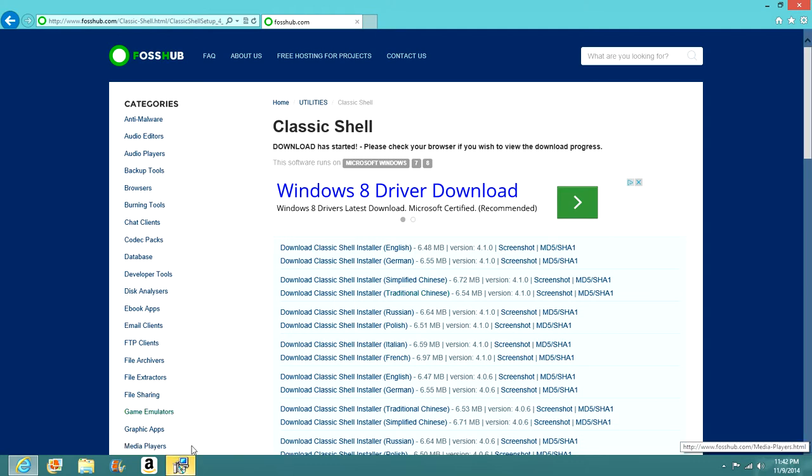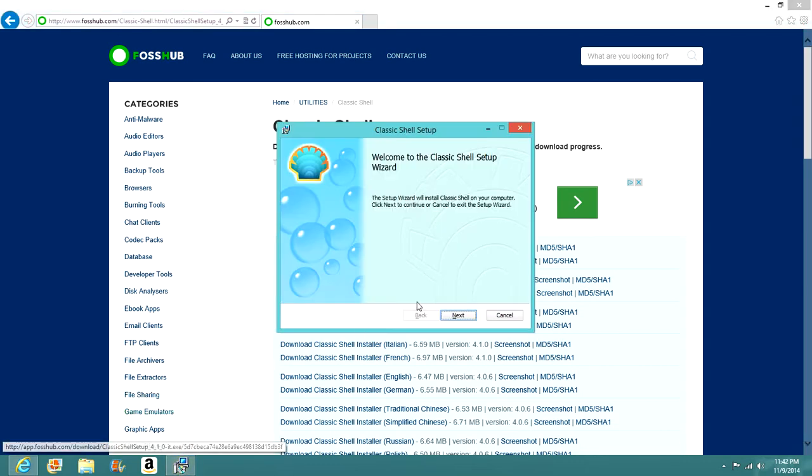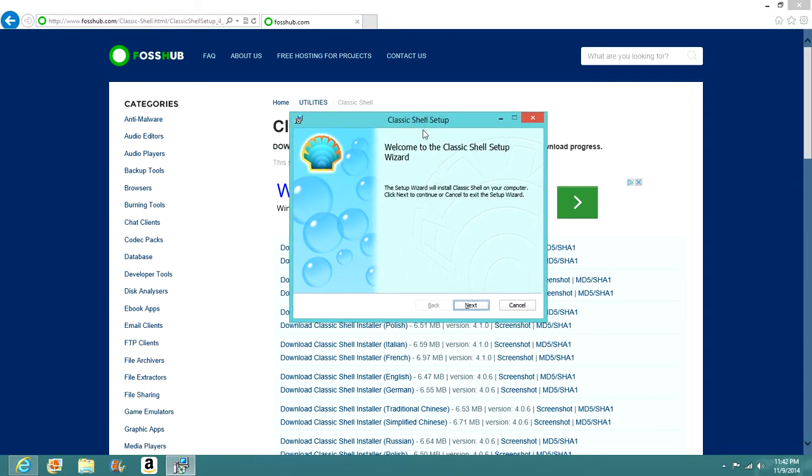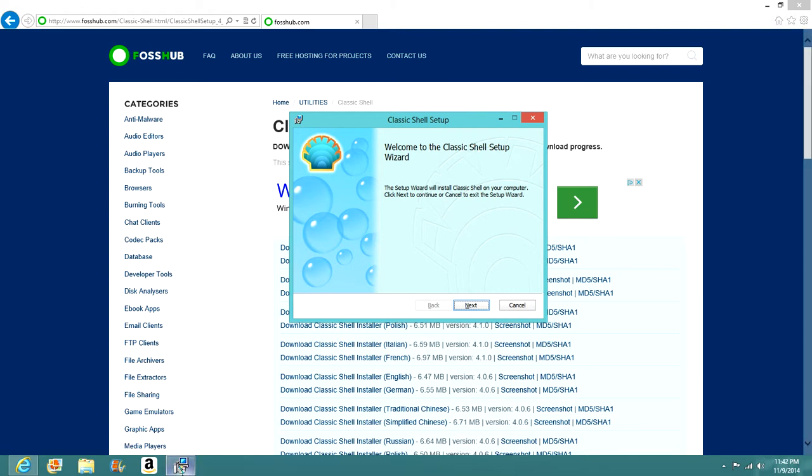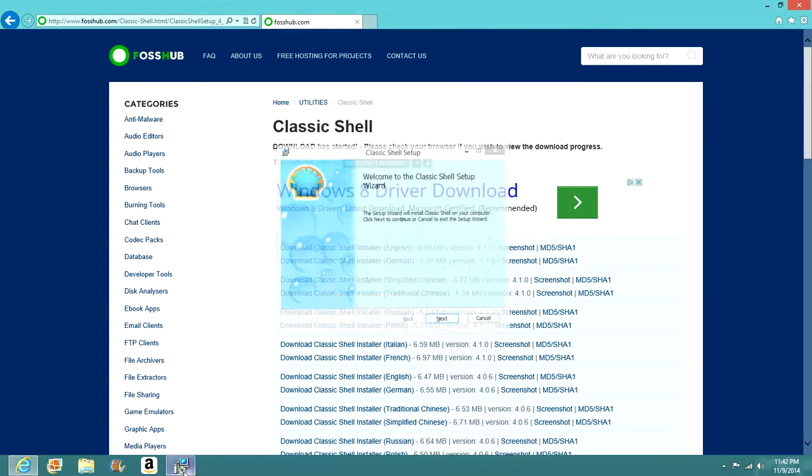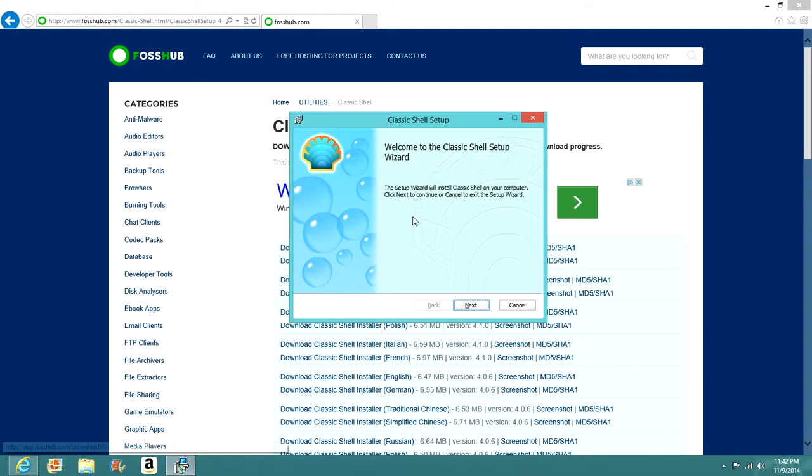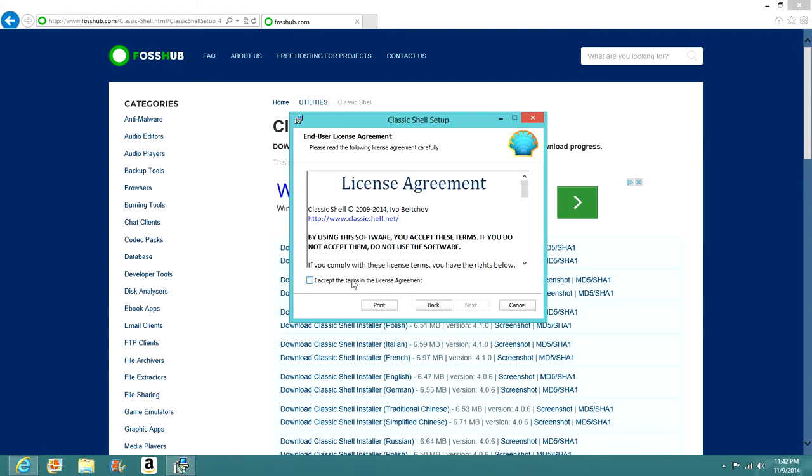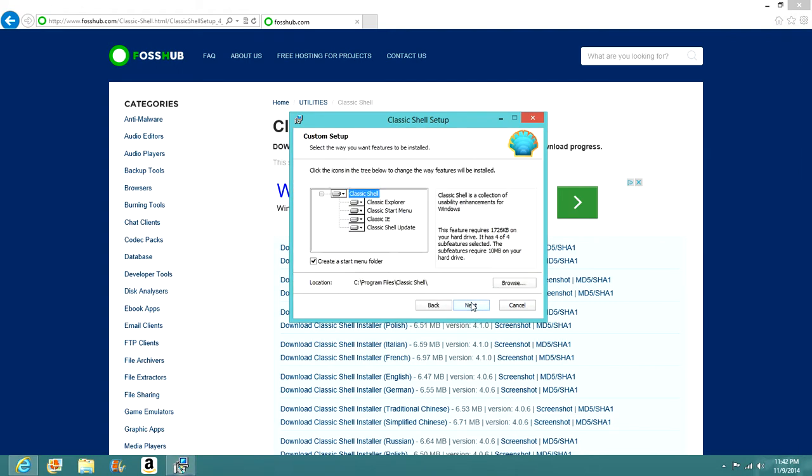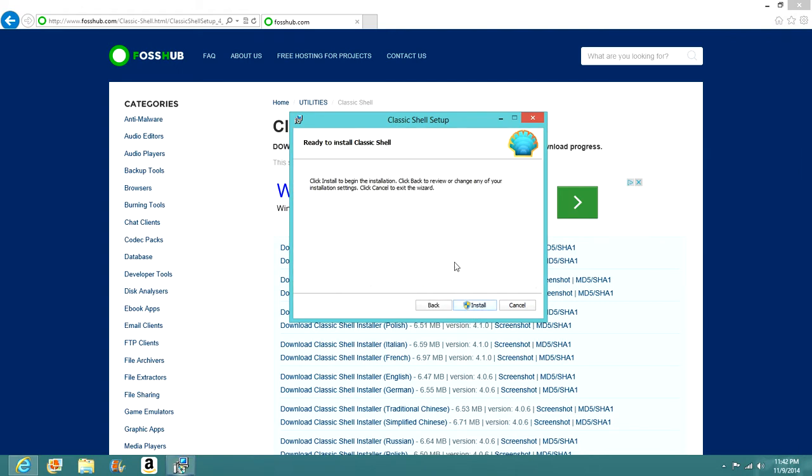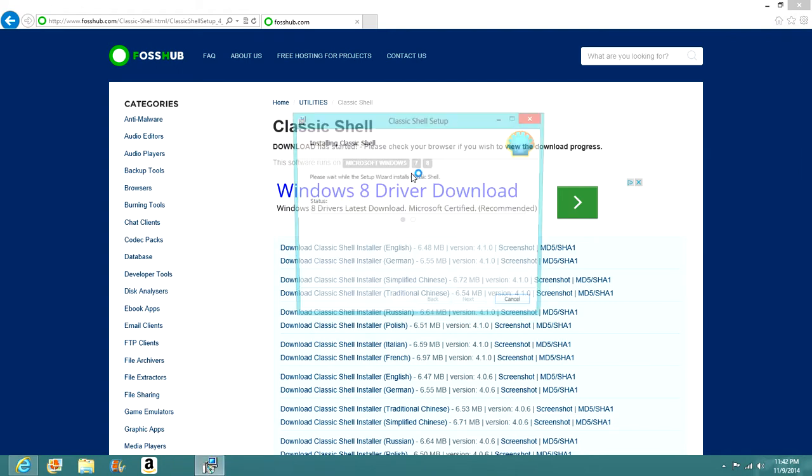Okay, it's not popping up. It will usually pop up automatically, and it should look like this, but if it doesn't pop up automatically, it should show it down in the taskbar and just click on it. And what you're going to want to do is click next, accept, next, and save.